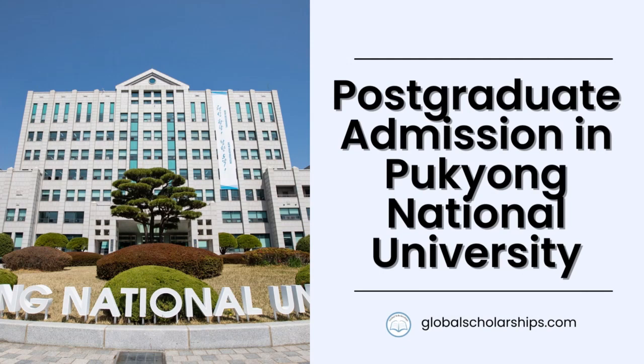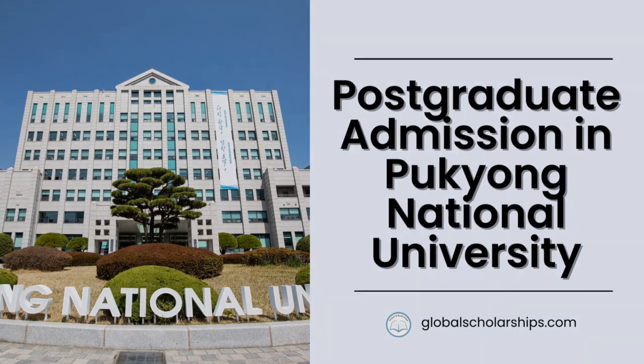don't forget to check out our website, GlobalScholarships.com. So, see you at the next one!